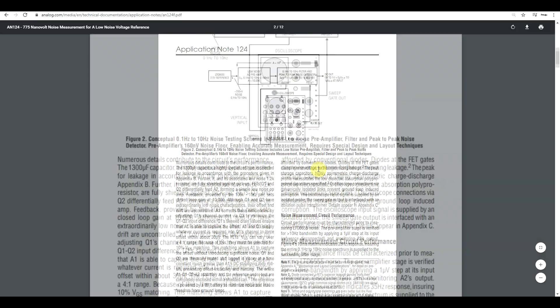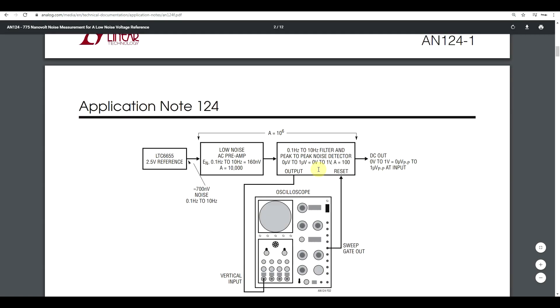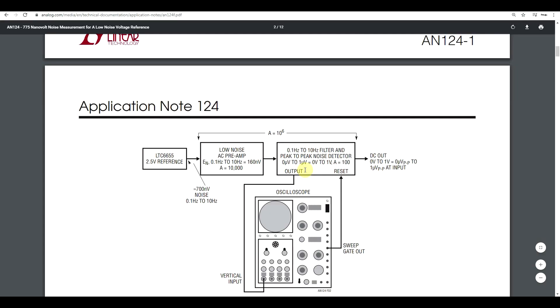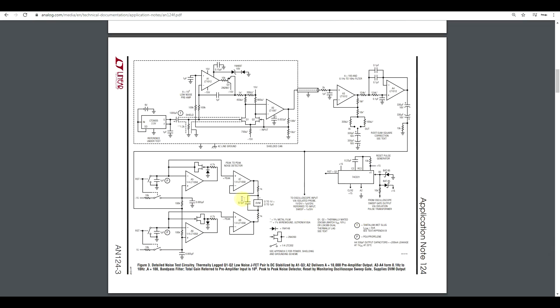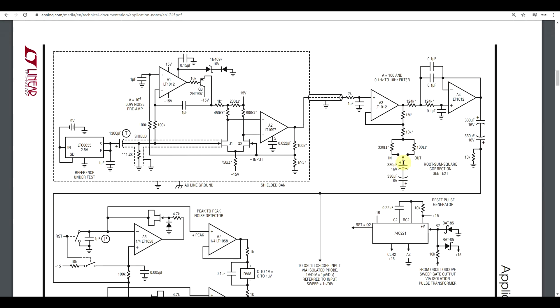And again, they give you a very nice block diagram. So they're talking about the circuit they're measuring. They have an 80 decibel amplifier this time, and then a filter and peak-to-peak noise detectors and so on. So again, you get a nice schematic, quite complicated. That includes your initial amplifier, peak-to-peak signal detector, and then other sorts of signal conditioning circuits.